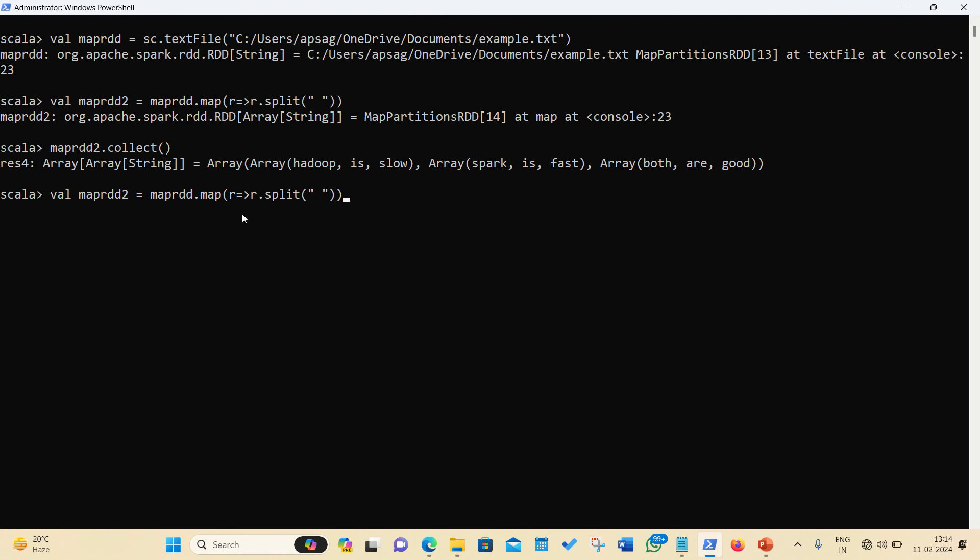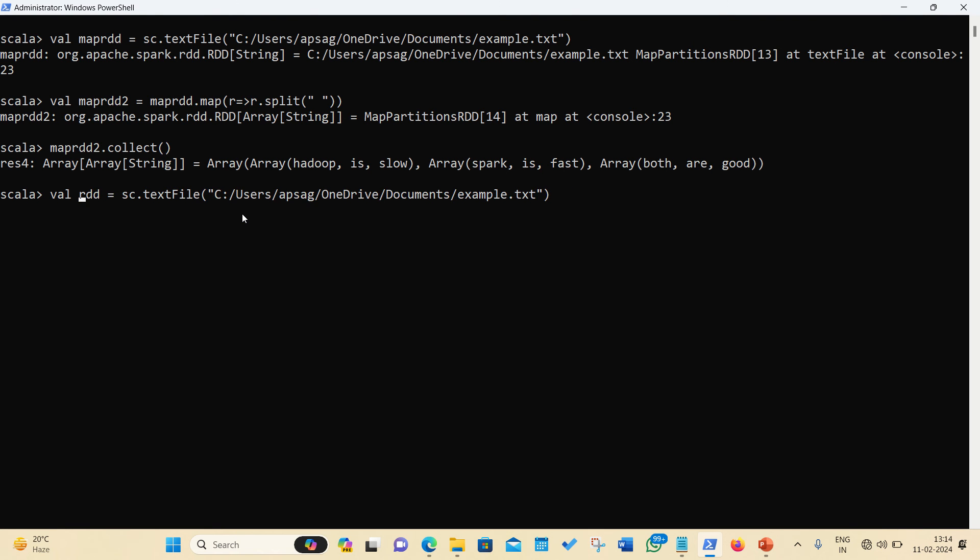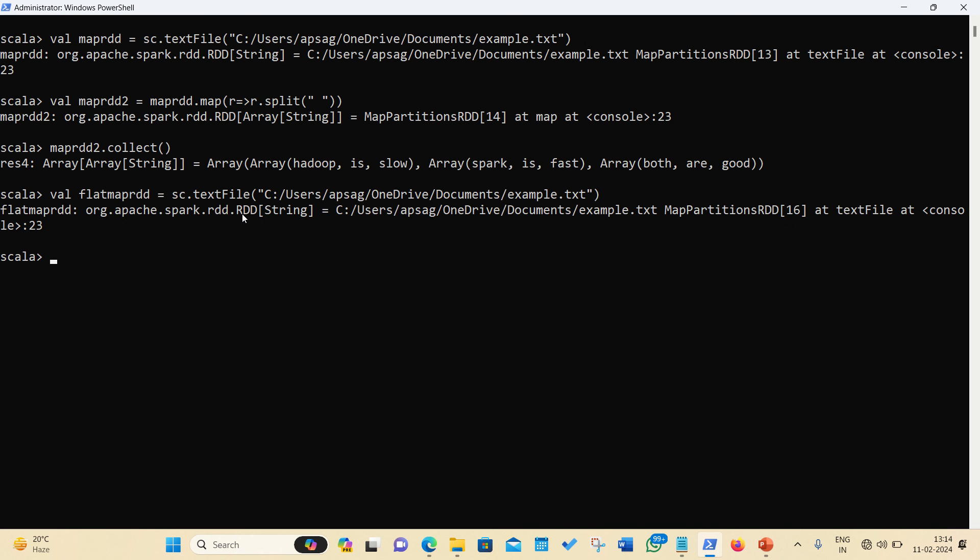And let's now see how the flat map is different. Now on the same example, I'm now putting the flat map transformation. And in this case, I'm just changing a name to flatMapRDD.